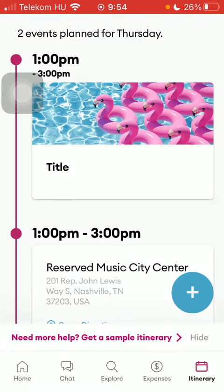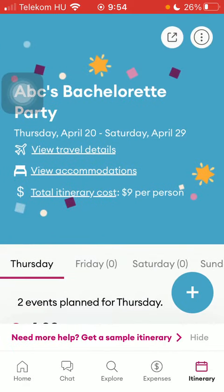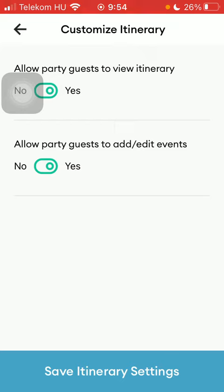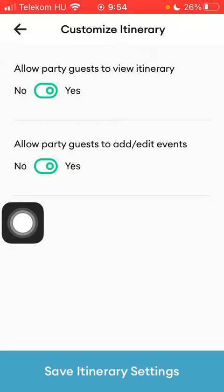Then go to the top of the screen and click on this more button in the upper right corner. After that, click on make itinerary private — that's the first option. Here you can allow party guests to view your itinerary; you should set it to no if you want to set it to private.